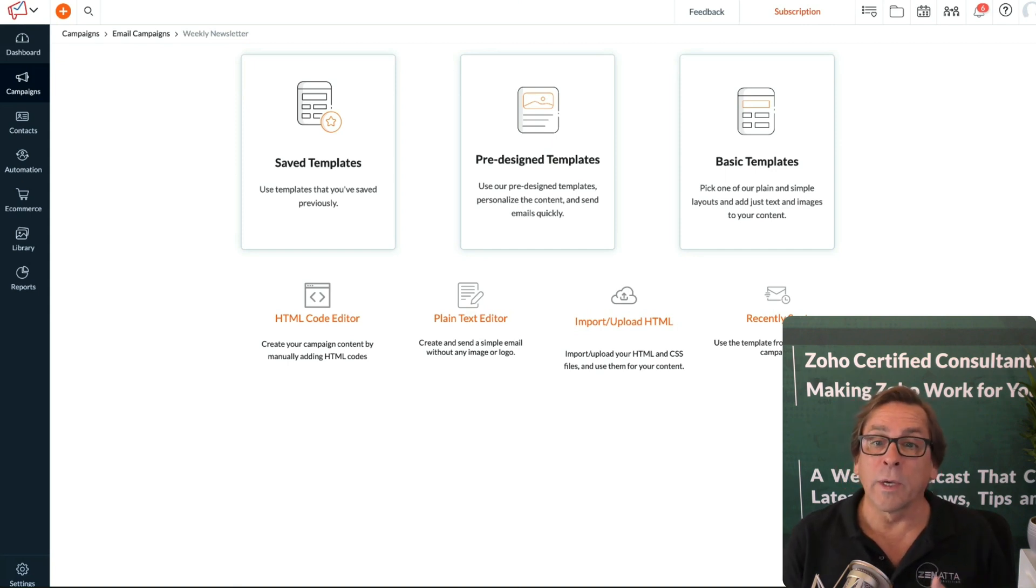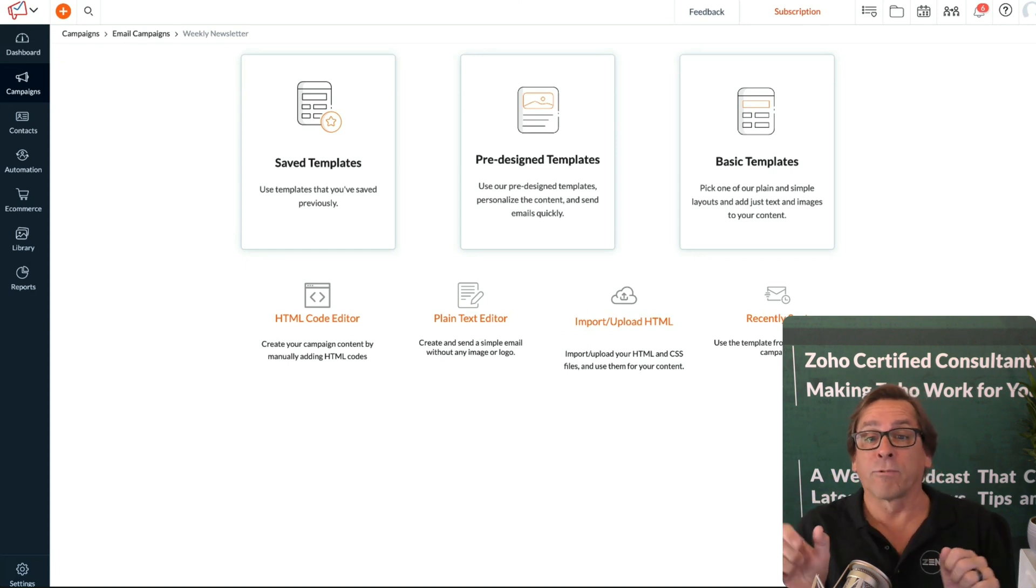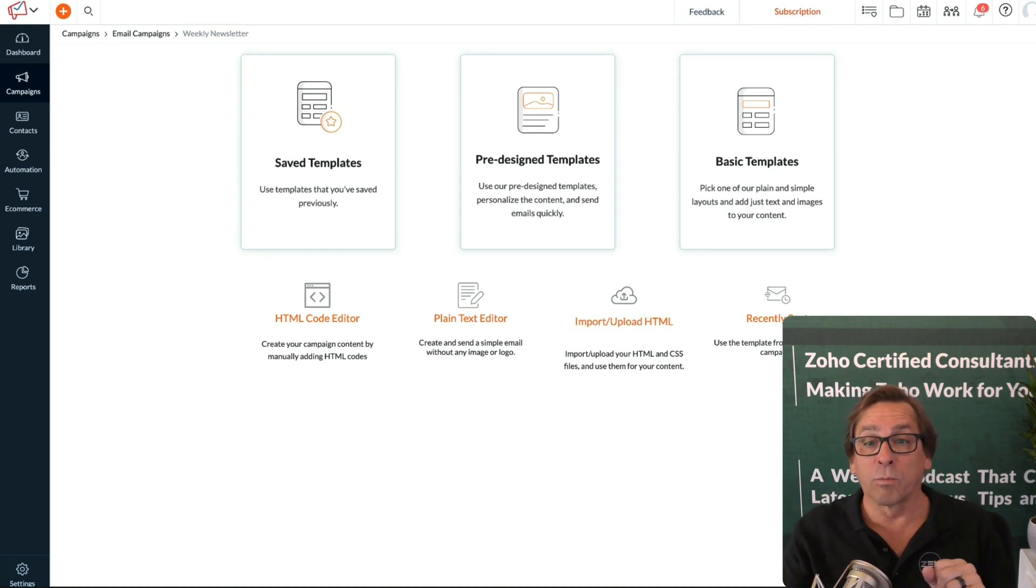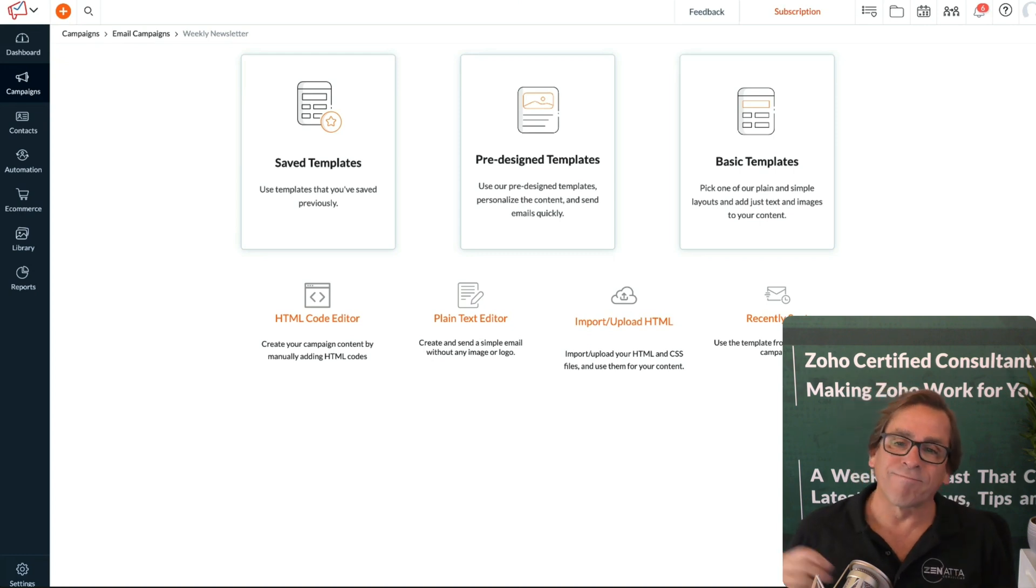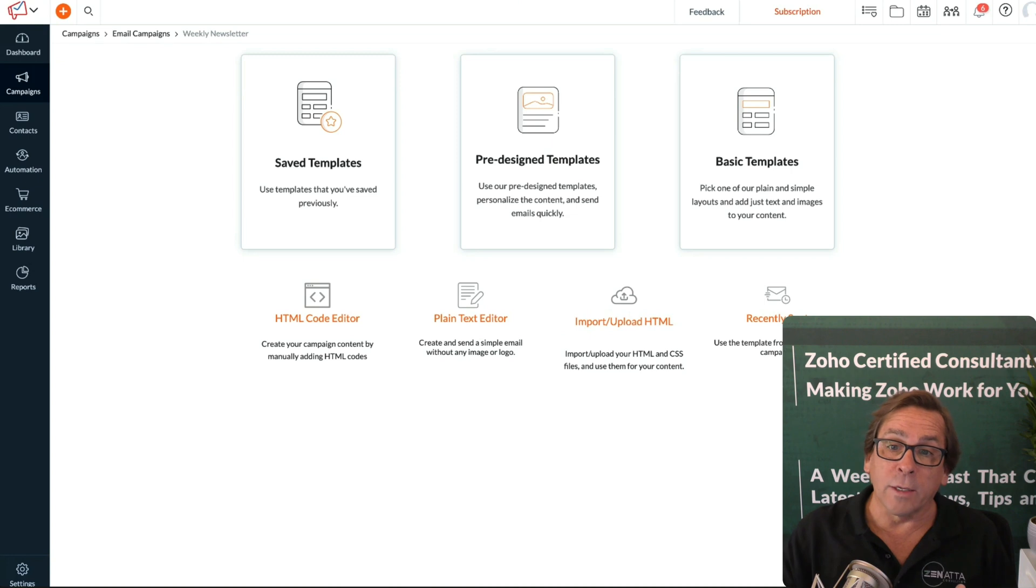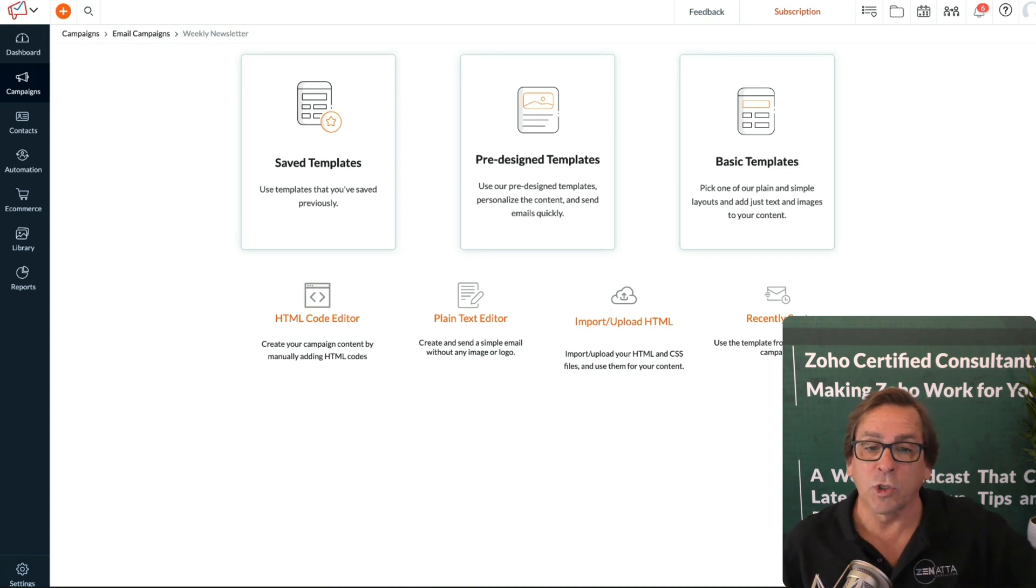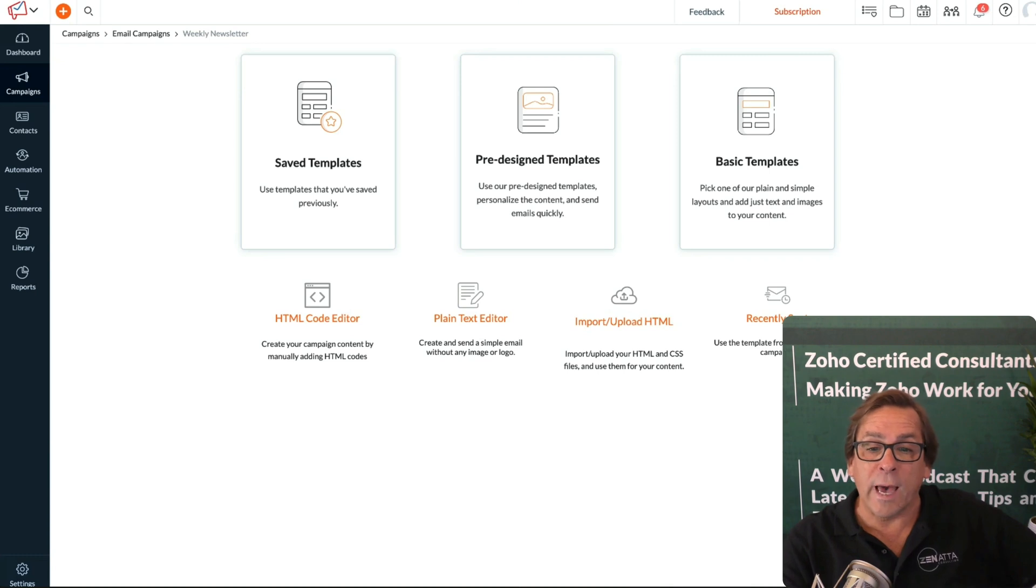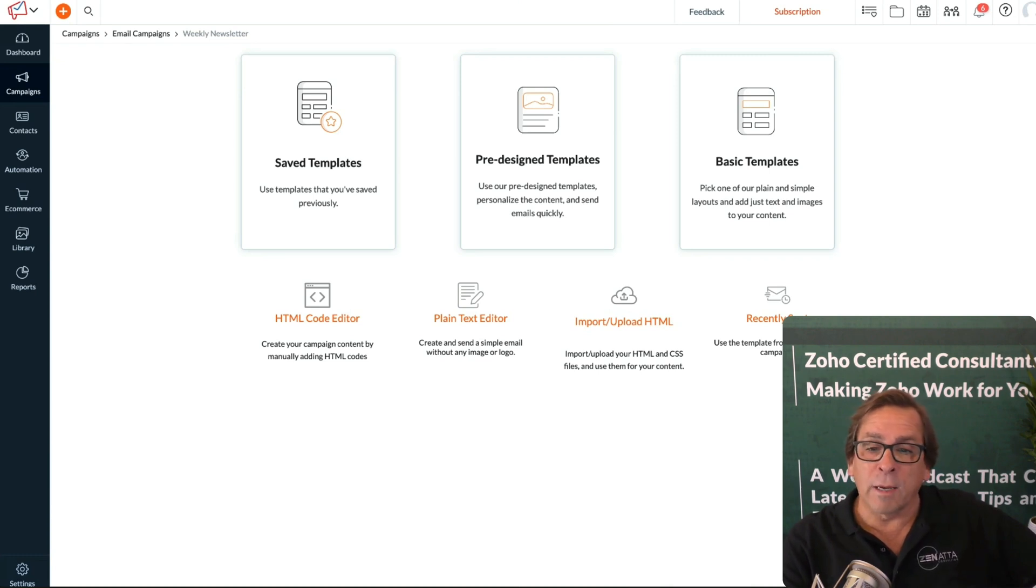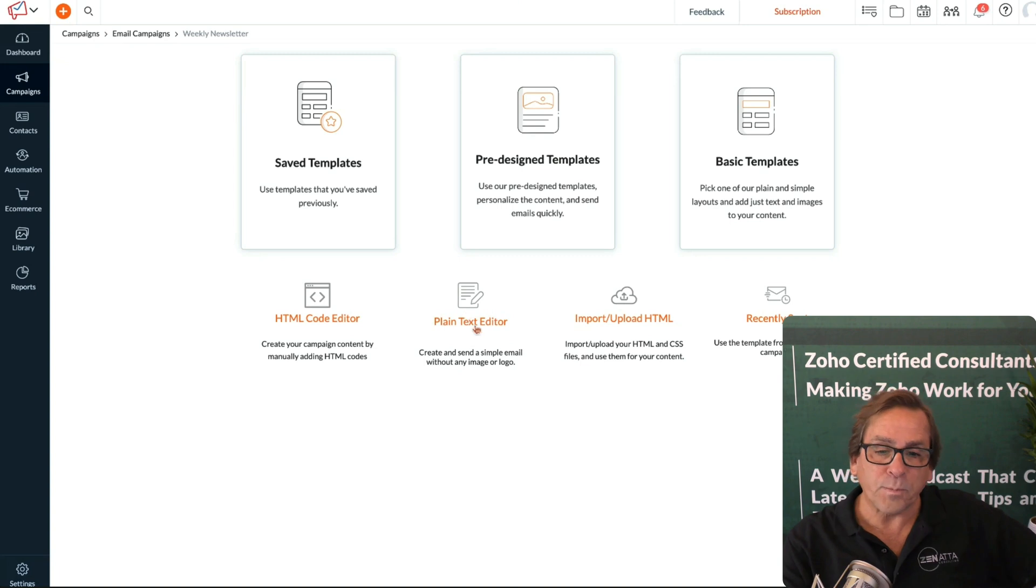You can also do an import upload of HTML. Maybe you're migrating from another marketing automation platform like MailChimp or Constant Contact. You've got all these newsletters over there that you love. You can grab that HTML and just upload it in here. You are going to need to go in and change any insert tags. The tag that MailChimp is using to drop in a name is going to be different than what Zoho Campaigns is using.